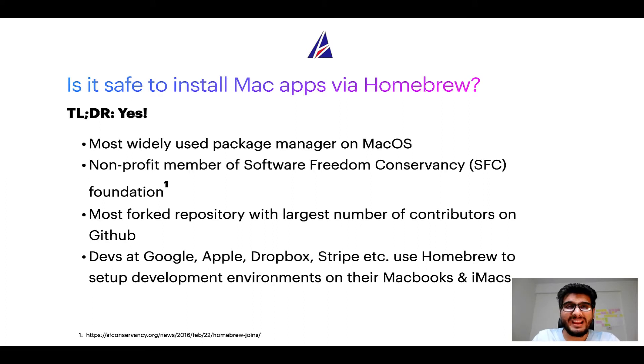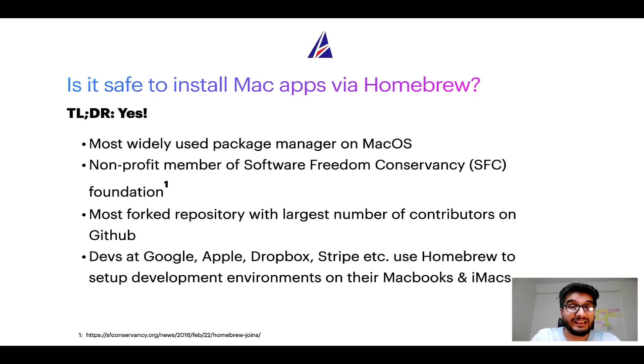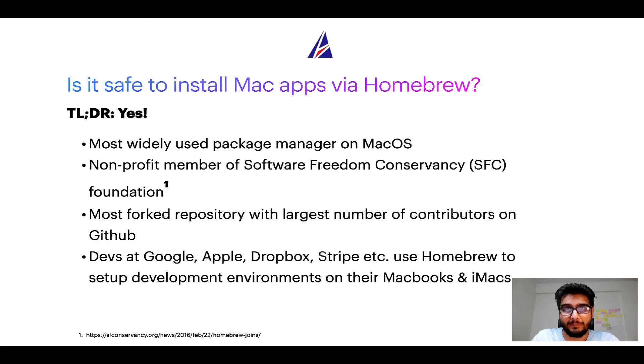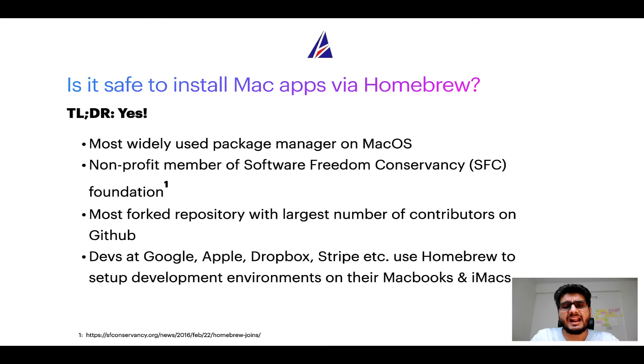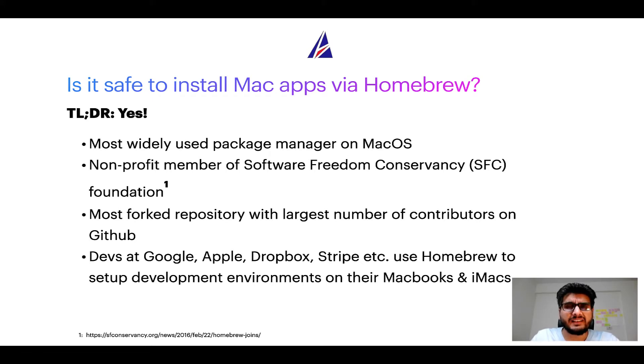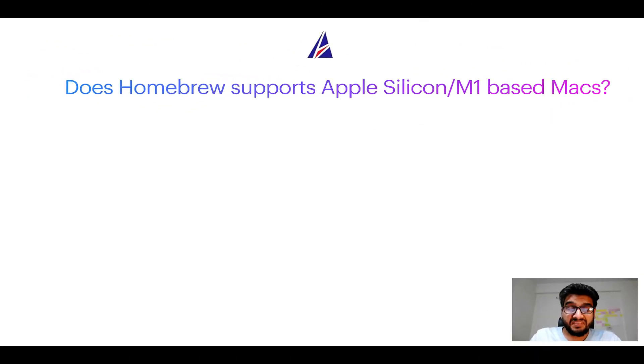Also, you might be surprised to know that Homebrew is the most forked project on GitHub and it has the largest number of contributors on its GitHub repository. Many devs at organizations like Google, Apple, Dropbox, Stripe, etc. use Homebrew to set up different development environments on their MacBooks and iMacs. Next question.